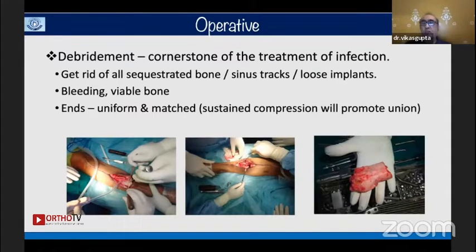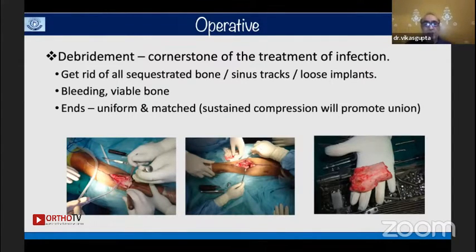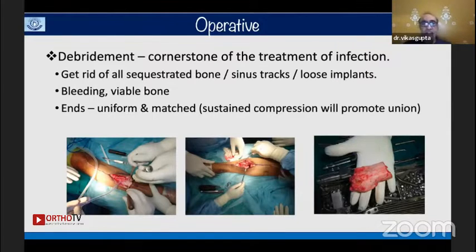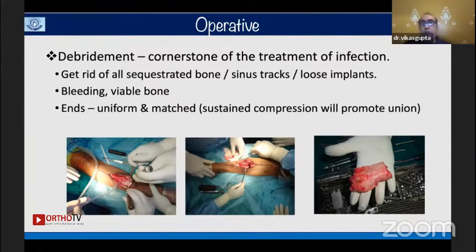Don't feel shy about doing adequate debridement. Get rid of all sequestered bone, sinus tracts, and loose implants. You should have a bleeding viable bone — that is called the paprika sign. Use a burr and make sure the ends are uniform and matched, because at the docking site this compression will promote union.